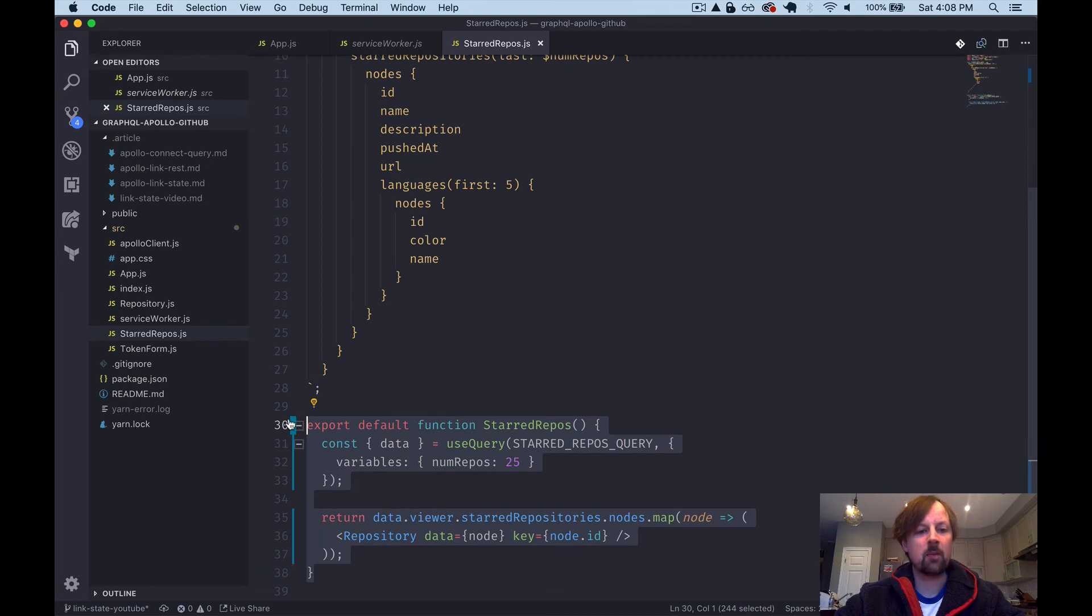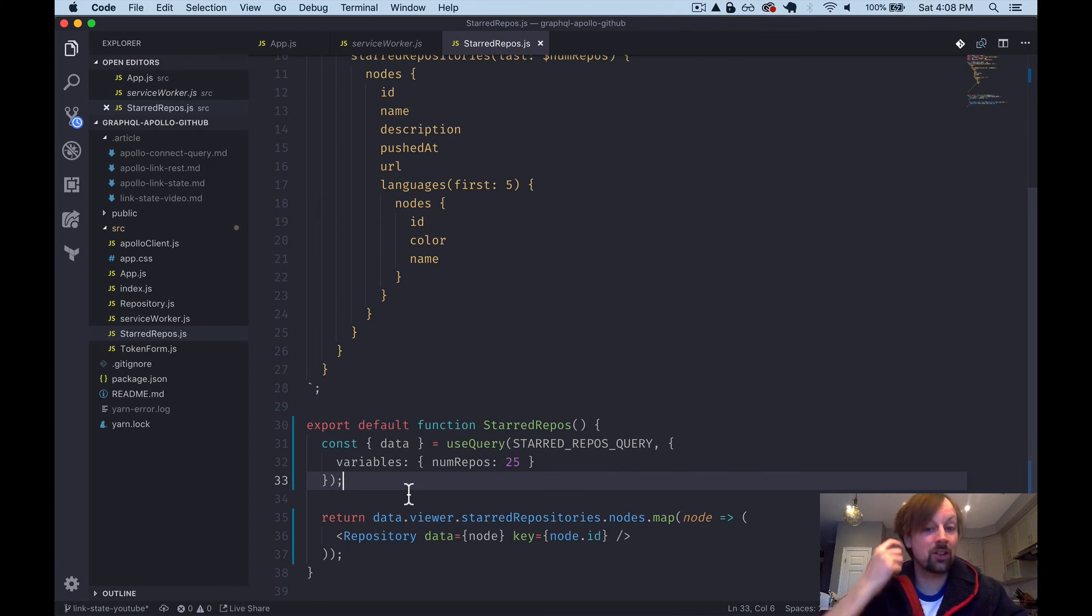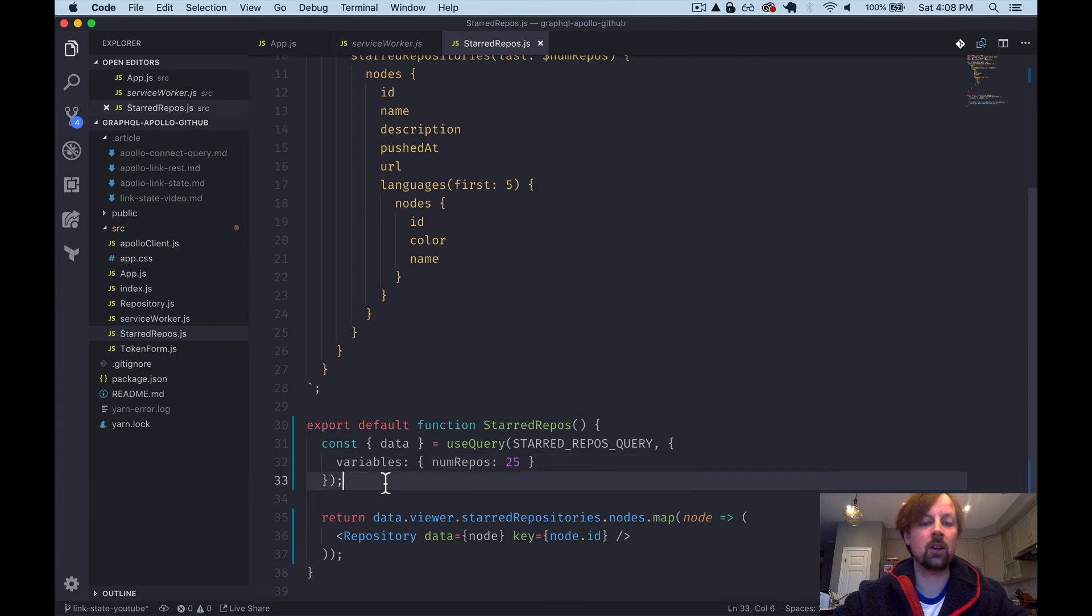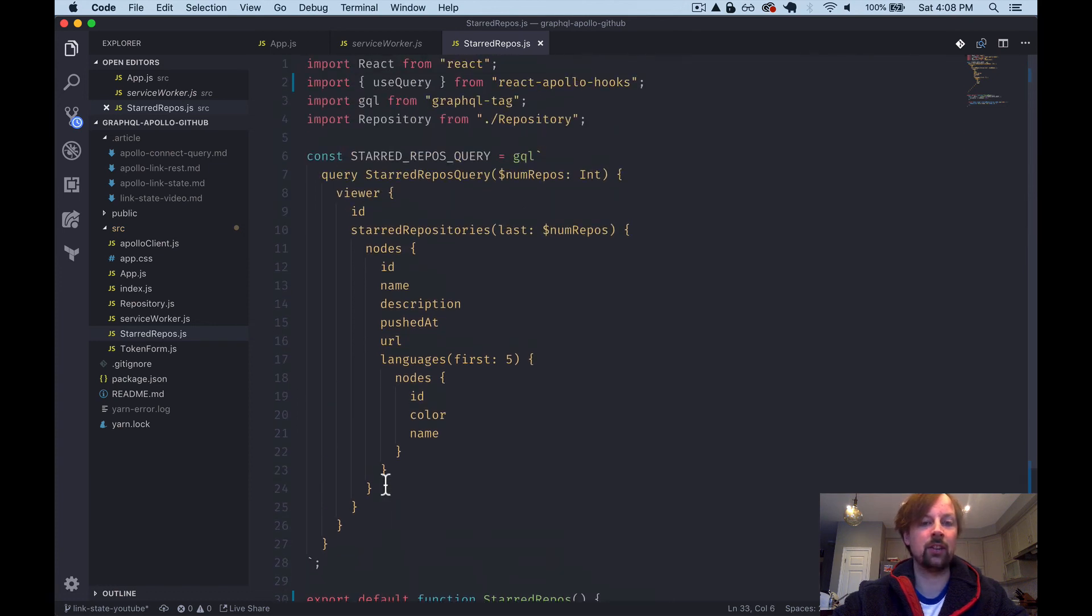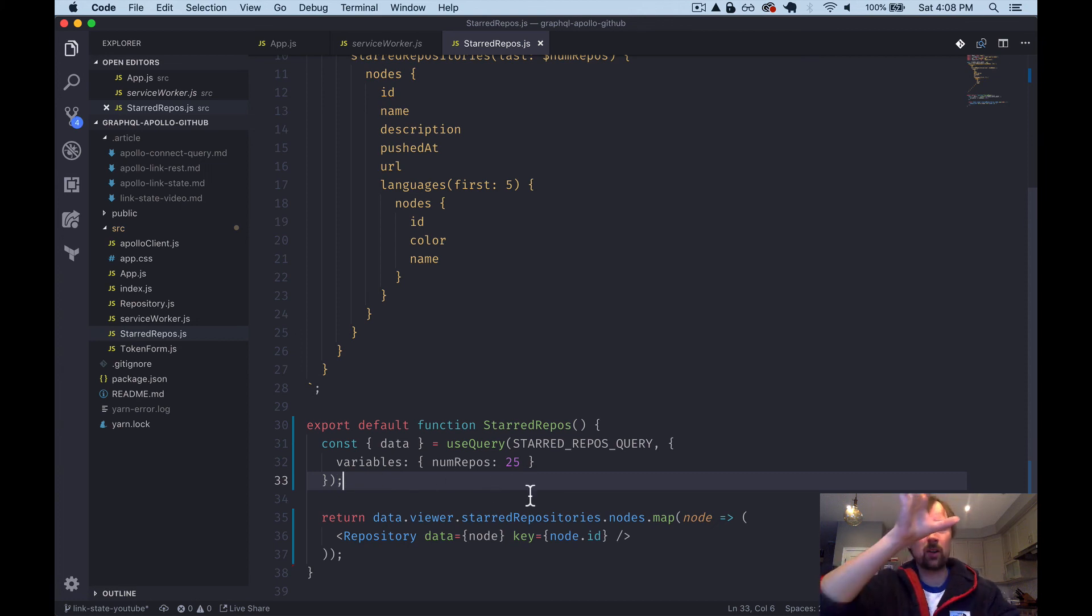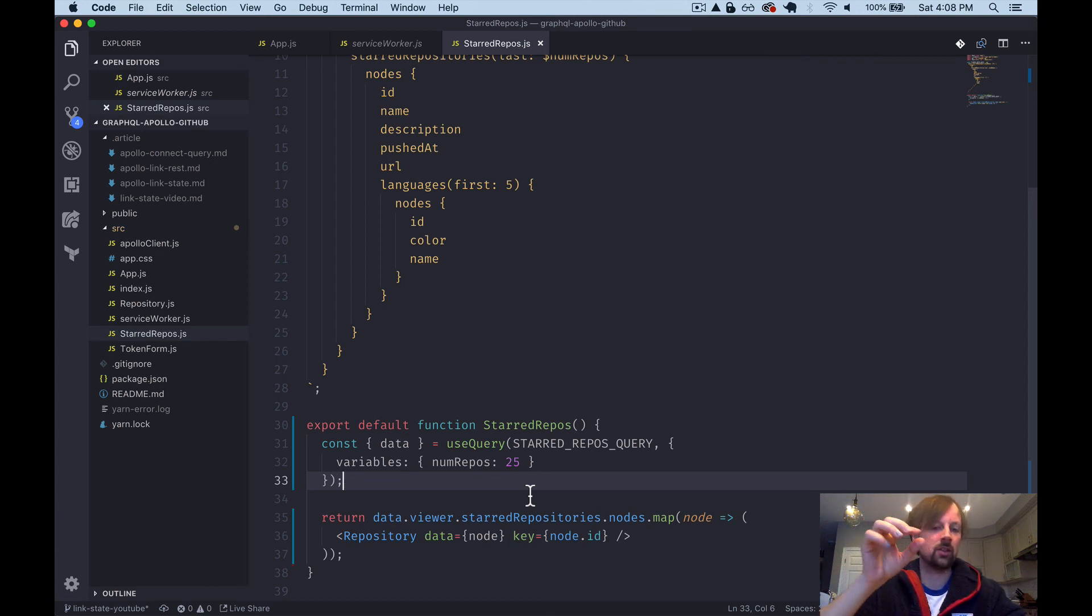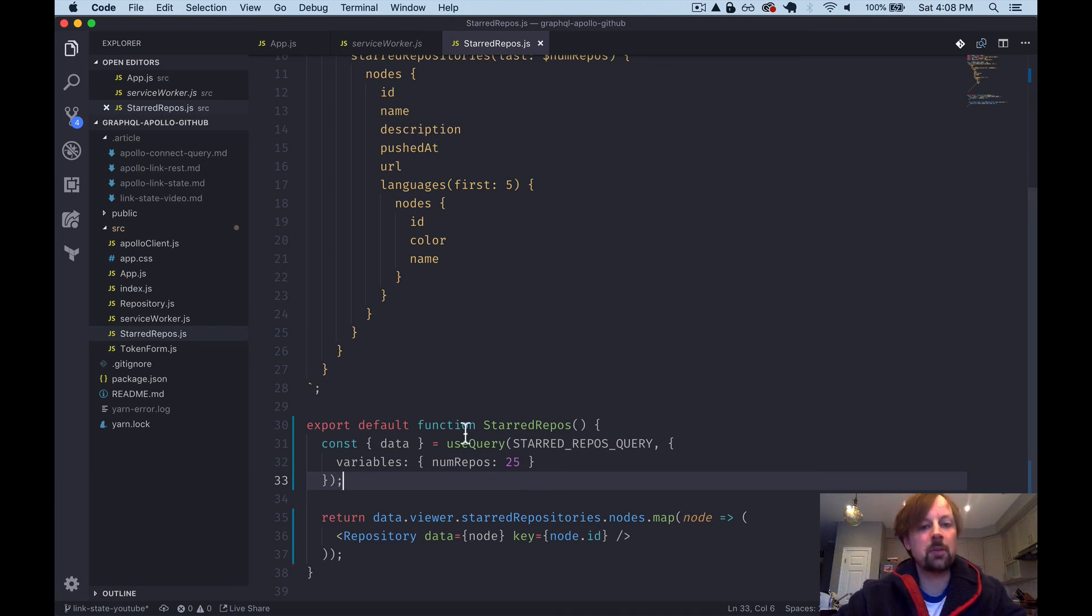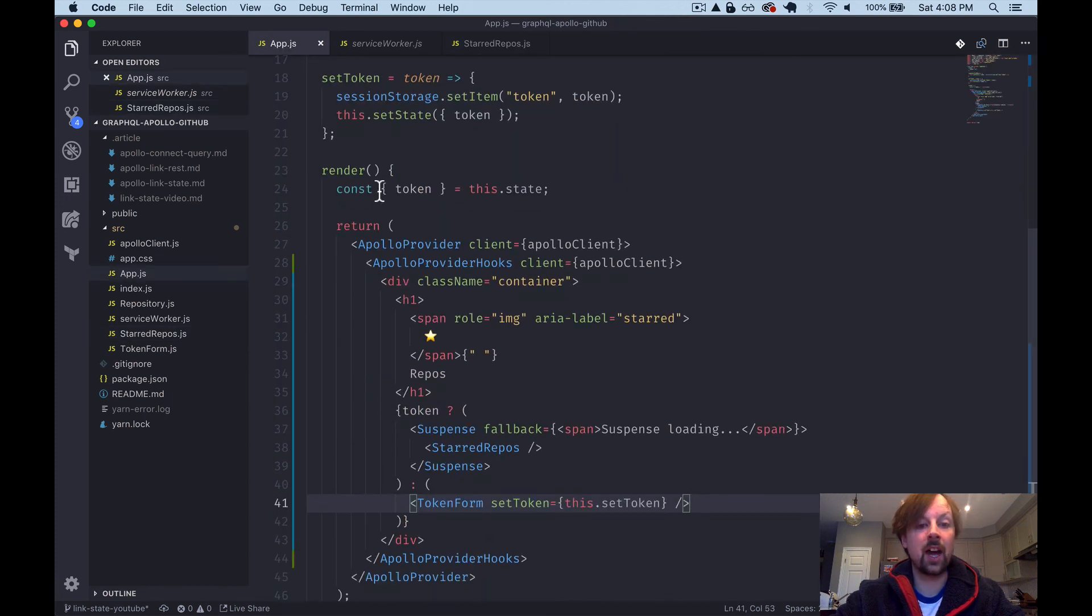So I forget how many lines our component was before but it was definitely more than eight lines of code. So as you can see using the use query hook made our code so much cleaner and easier to work with. And it's even more pronounced if you also had a mutation in the same component. You know how nested it gets. You've got like mutation, render prop function, query, render prop function, and it just gets like a ridiculous Christmas tree. So this makes your code so much easier to work with. And that's that.